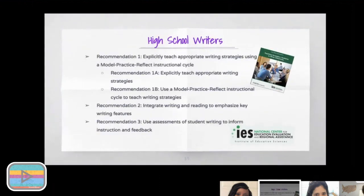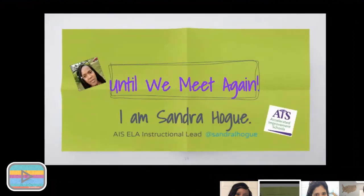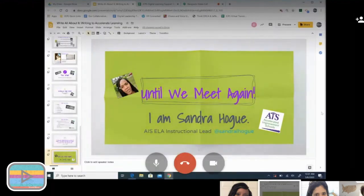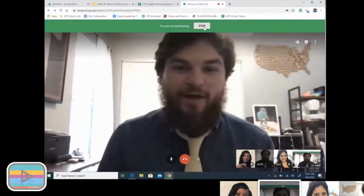I know I'm out of time, so I'm going to stop right there. I'll end with this quote: 'Writing and reading decrease our sense of isolation' — especially relevant during COVID-19. Writing and reading decrease our sense of isolation. They deepen and widen and expand our sense of life. They feed the soul. Reading and writing really do deserve that place at the table. We just have to embrace ways to pull them out of that silo and help us understand how they function to hold learning together in all contexts and give kiddos a voice in this world. Until we meet again, I'm Sandra Hogue, AIS ELA Lead. I'm accessible — you can email me, you can find me on Twitter. Please reach out if I can ever be of service to you, or if you want to argue anything I've shared today, or if you just want to say hi.